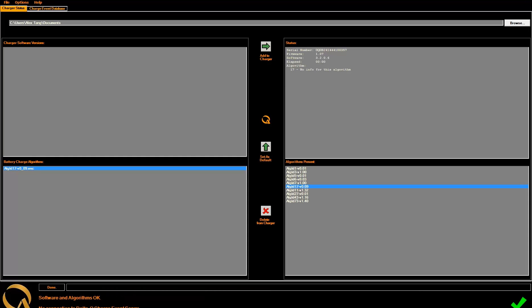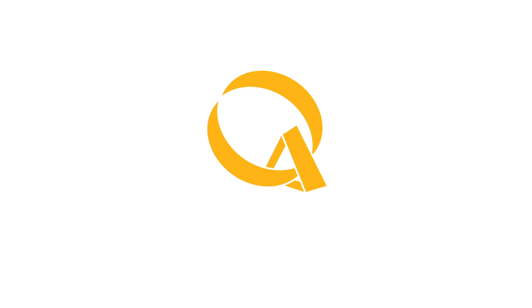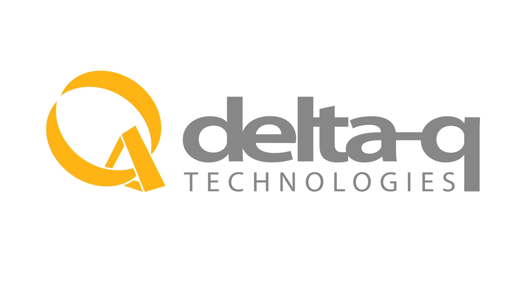When you are finished, simply close the Quick Programming Tool and unplug all connections from your computer. Visit DeltaQ.com for more instructional videos and support information.